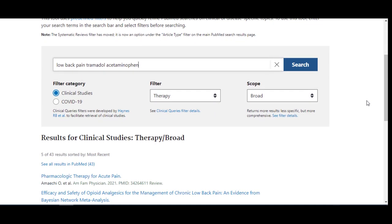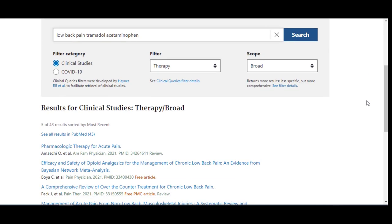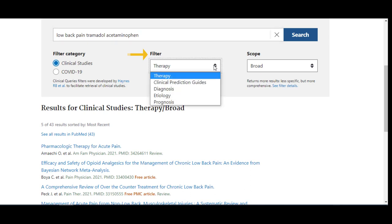These results will change depending on which filter I select. For this search topic, it is ideal to use the Therapy Filter, because we are exploring a therapeutic intervention for our condition, low back pain. However, it is important to note that for other questions, Clinical Study Filter options are available for Clinical Prediction Guides, Diagnostic Accuracy Studies, Ideology or Cause, Prognosis — which will also include papers to address risk and harm questions — and Prognosis, which will retrieve cohort studies examining the natural course of disease.